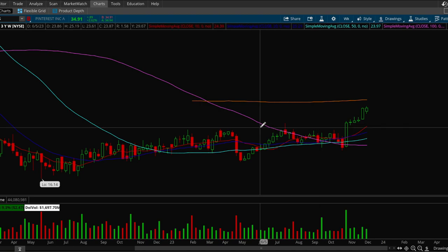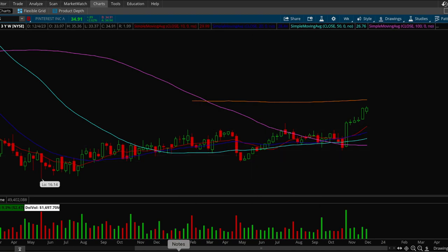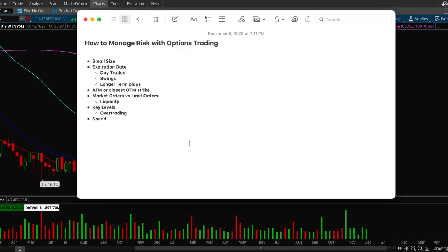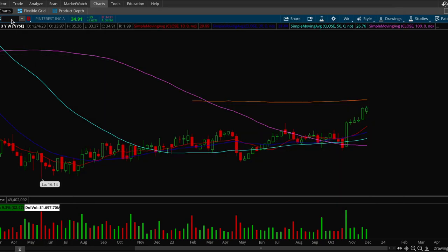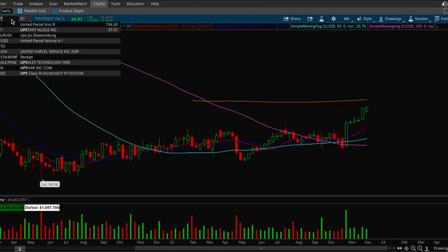So you want to be very picky and make sure that you're not over trading and you want to be choosing the stocks that have a lot of momentum. UPSD is a good stock.